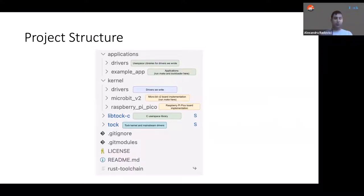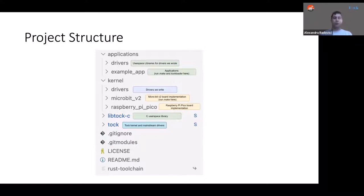One thing worth mentioning is that technically Tock allows you to write applications in Rust as well, but Tock 2.0 has just been released and the Rust user space library is not yet compatible with this version. So for this tutorial we will limit ourselves to writing applications in C. But most probably somewhere in the near future, users will be able to leverage the Rust user space library.